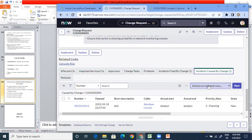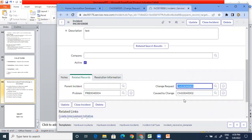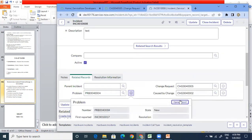In the case of the problem-change relationship, you can always go to the problem record and attach the change record directly from there.